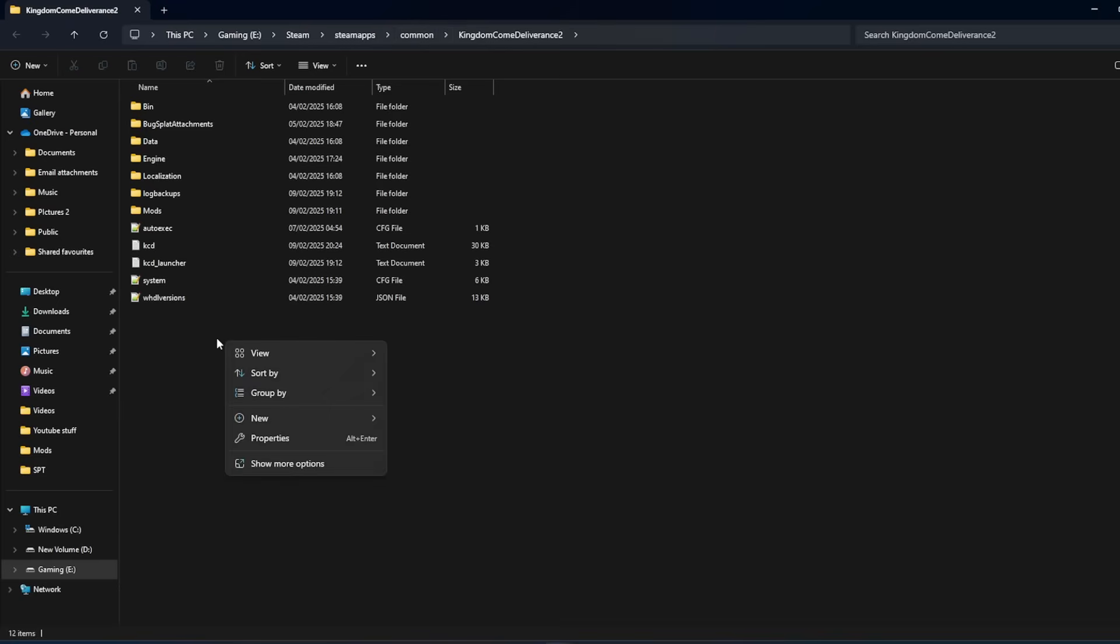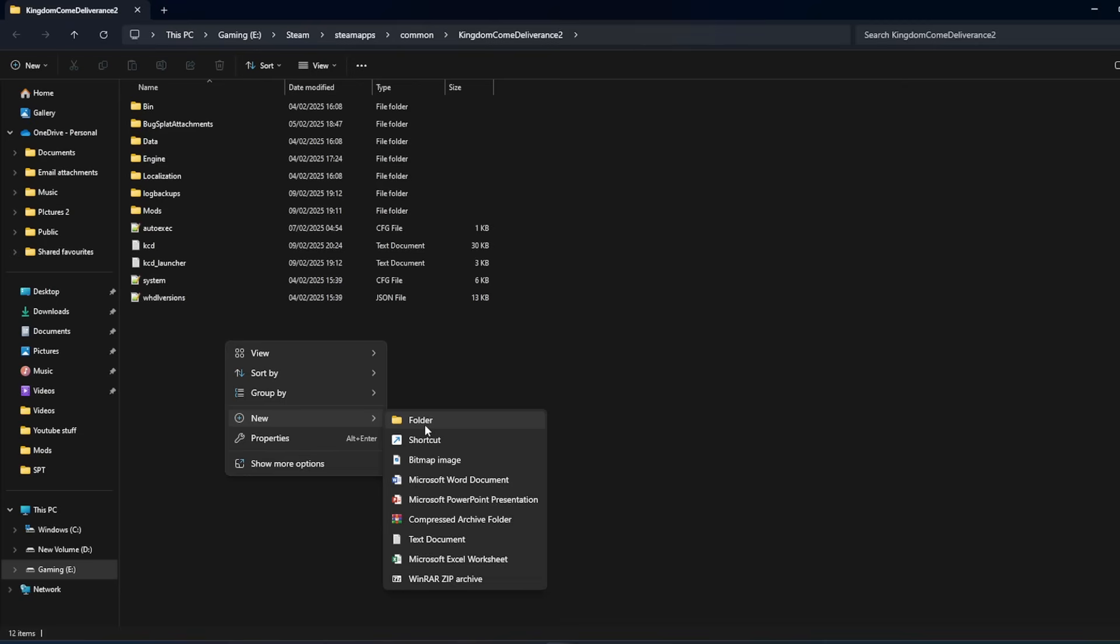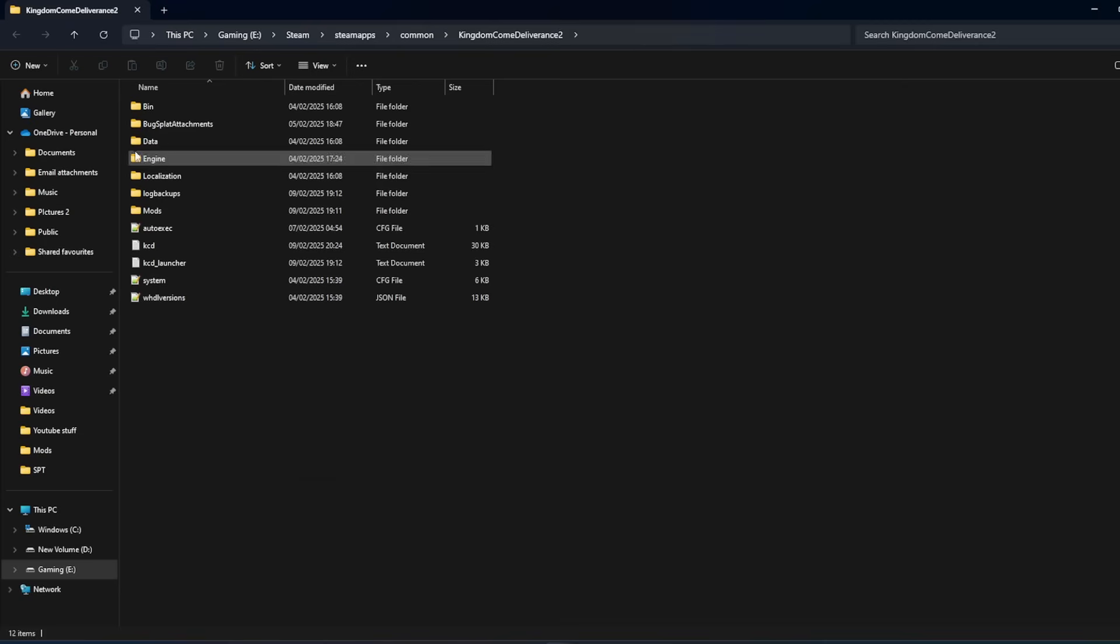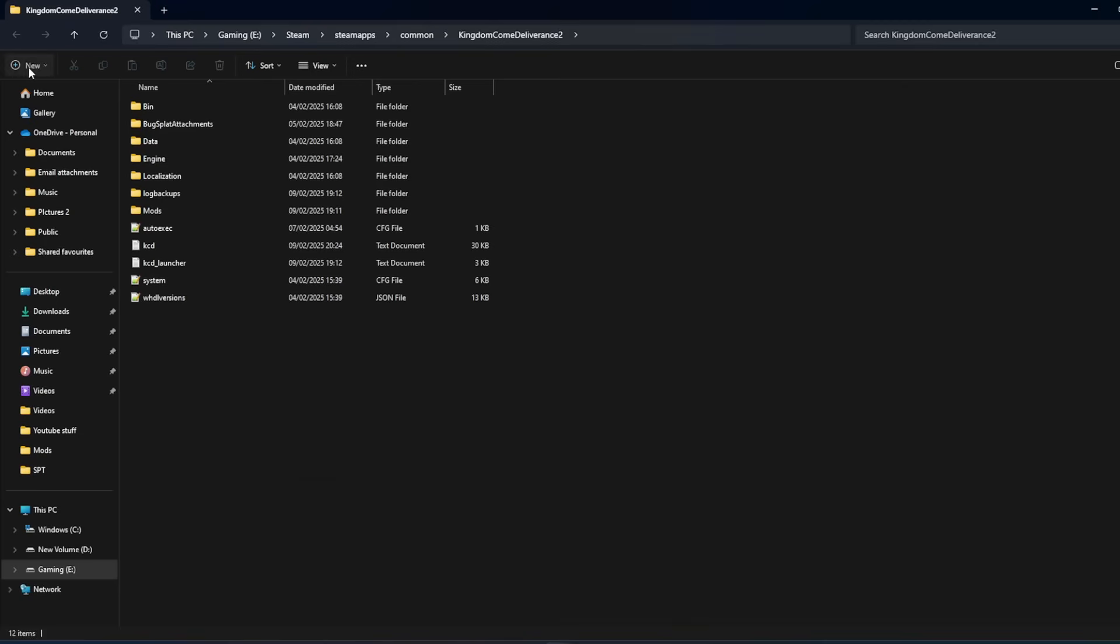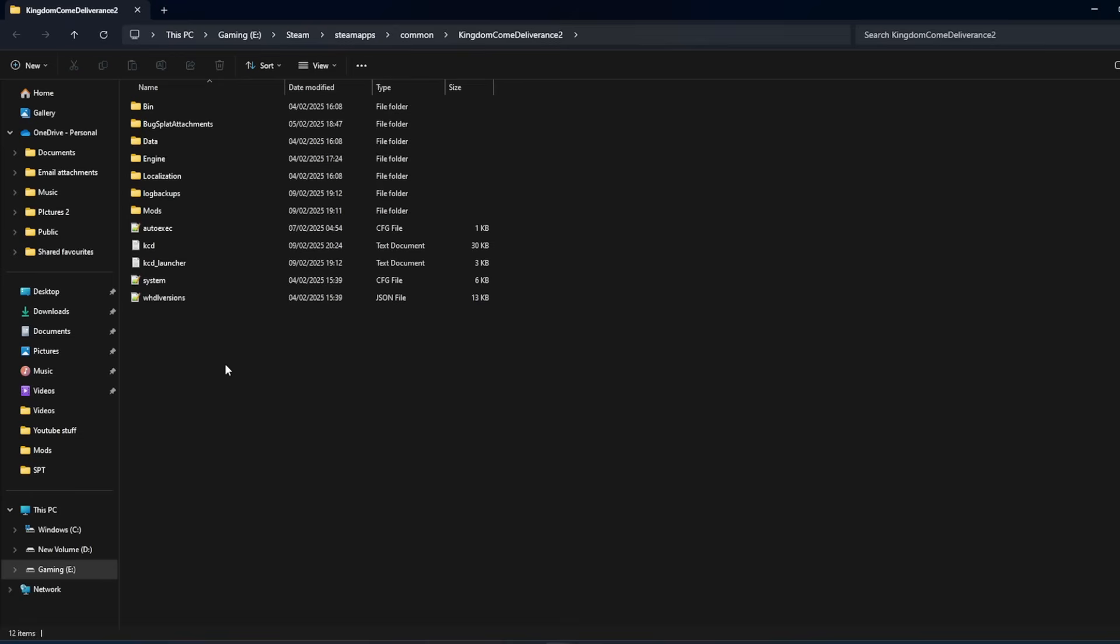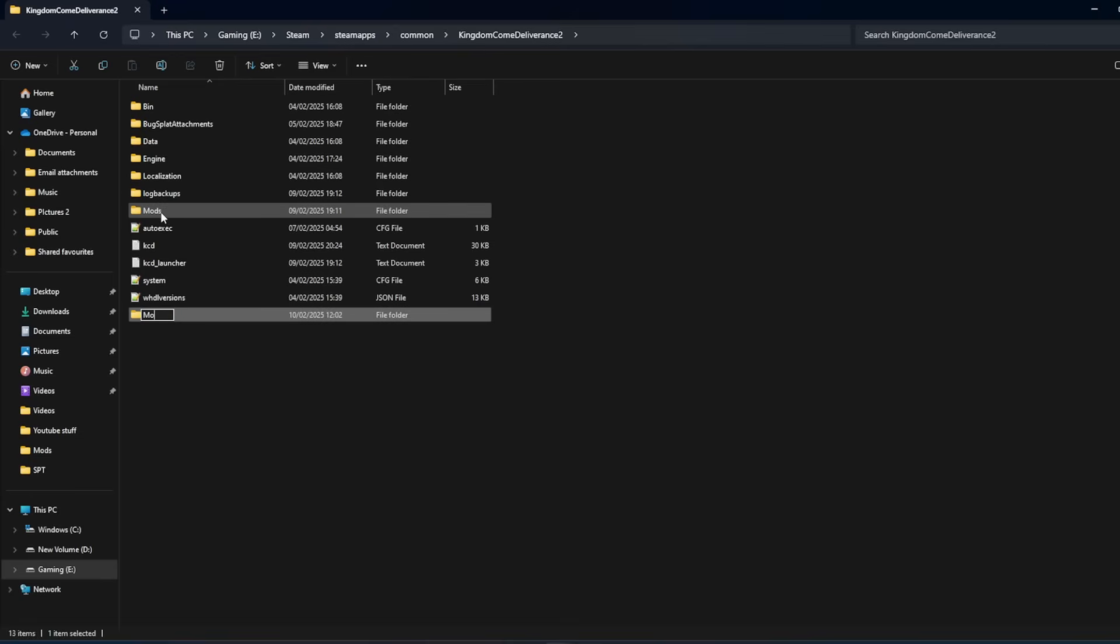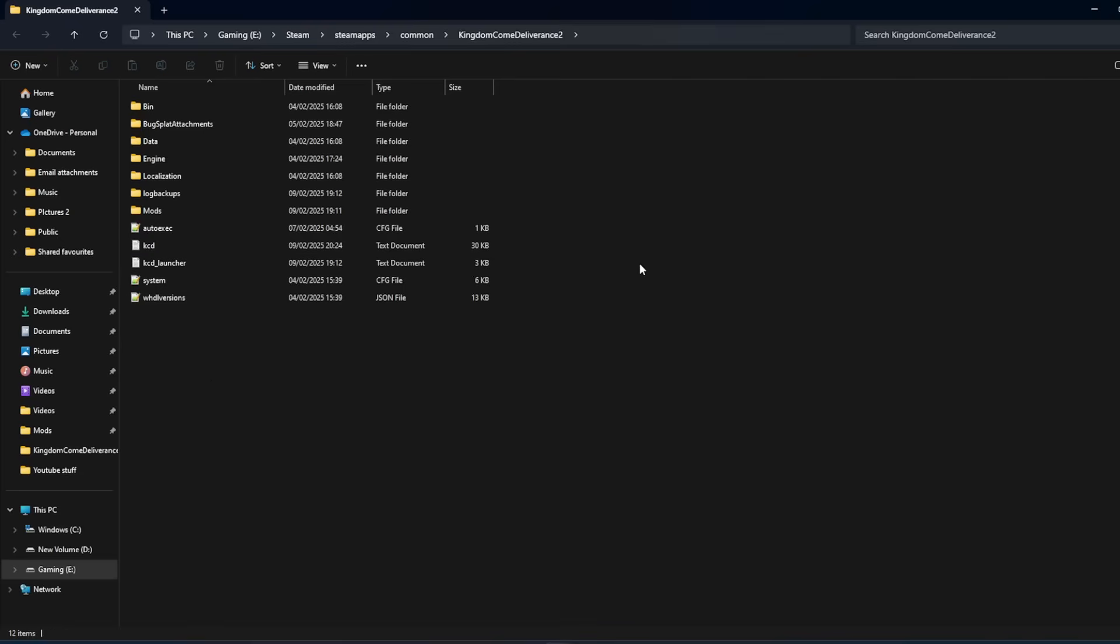Right click, go down to new and click folder, or you can go up here and click new folder. When it comes up, rename that folder mods. So you can see I've already got mine up there and then click enter. Leave this open for the moment because this is where we're going to put our mods.